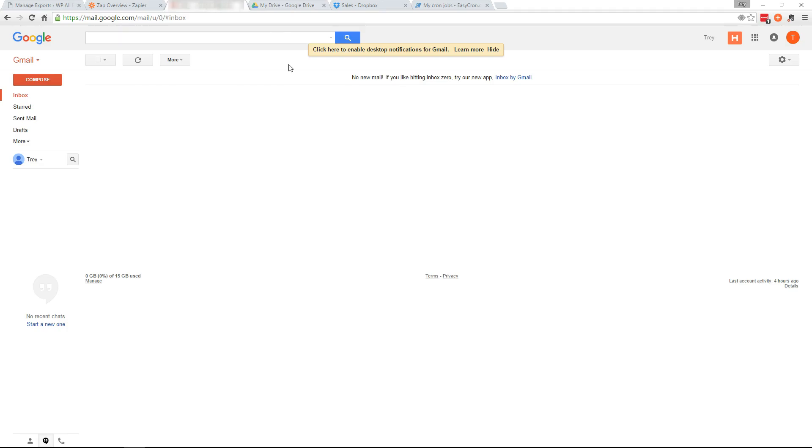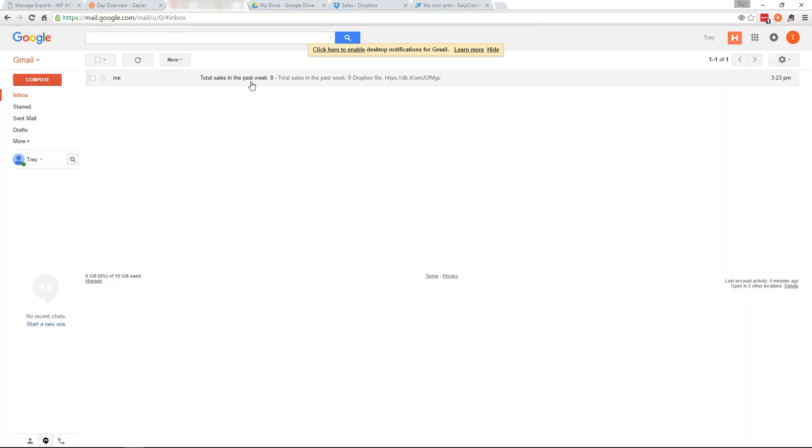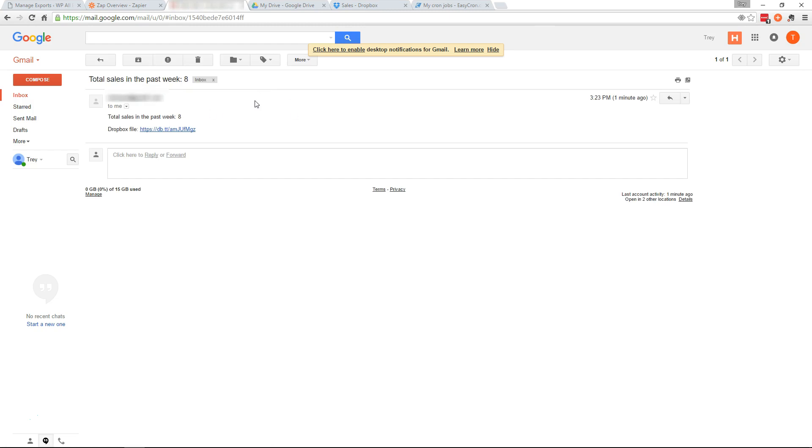Okay. Now we should have an email with that sales report. So I'll refresh here. There it is. Total sales in the past week eight.